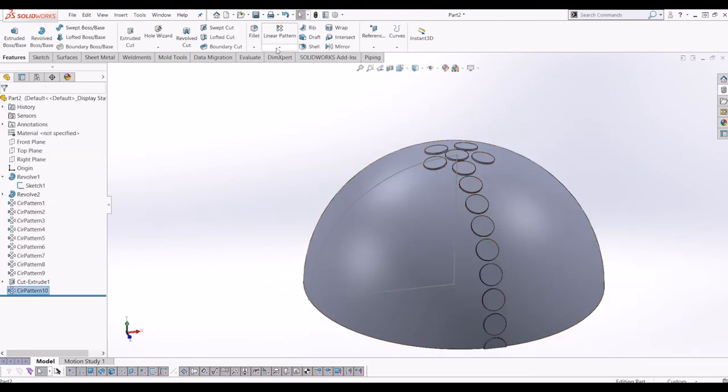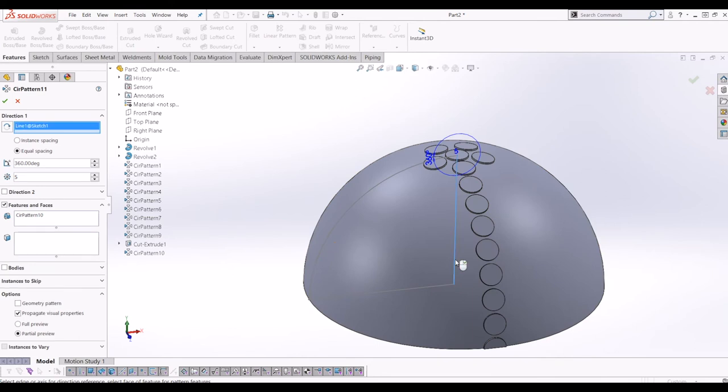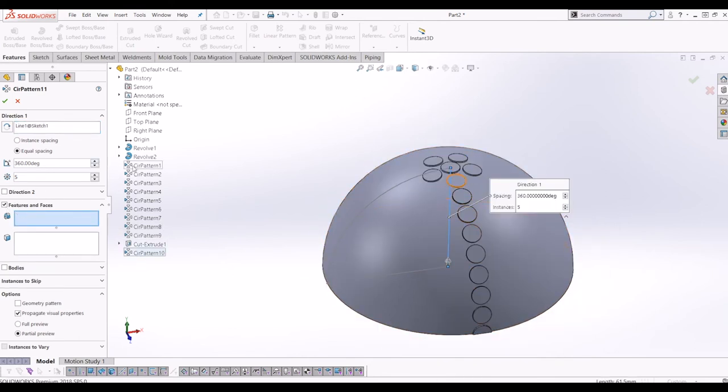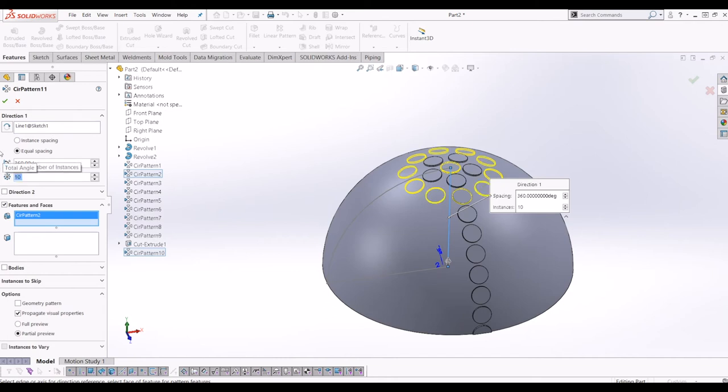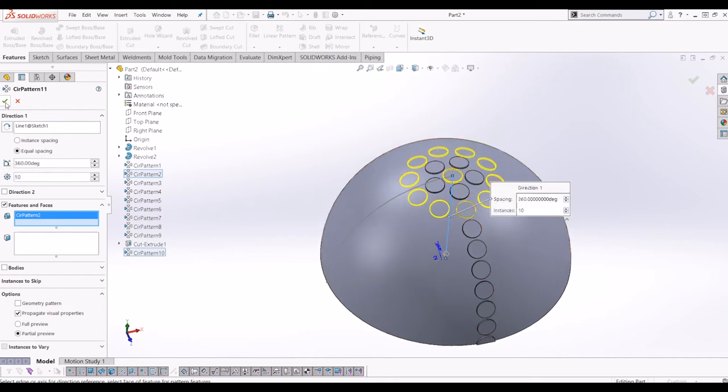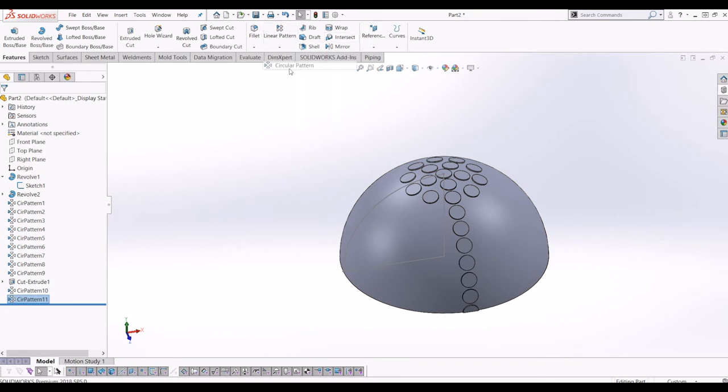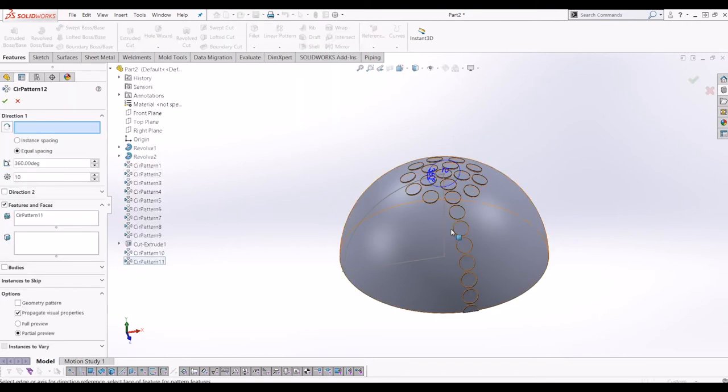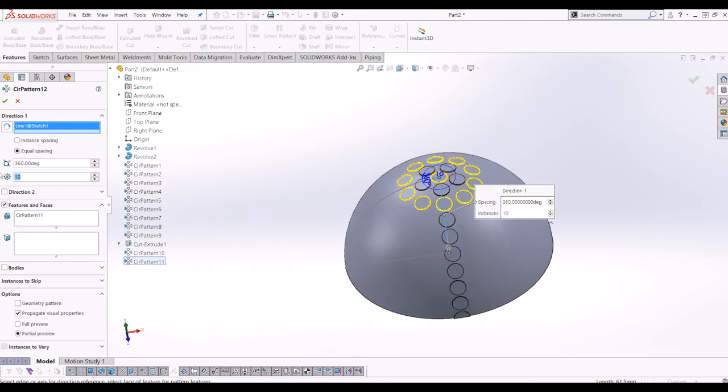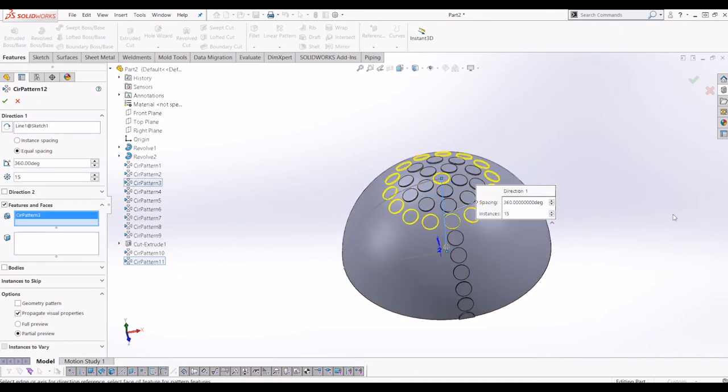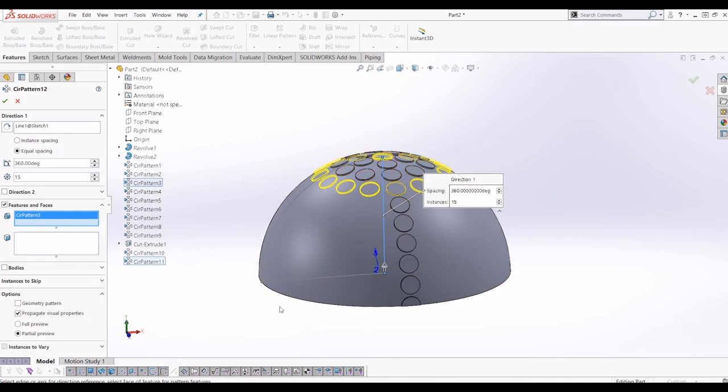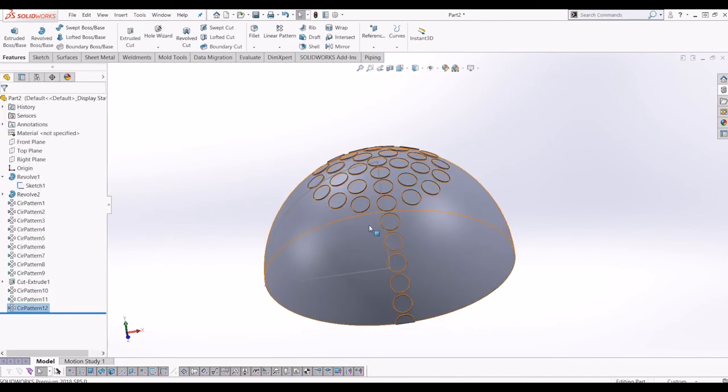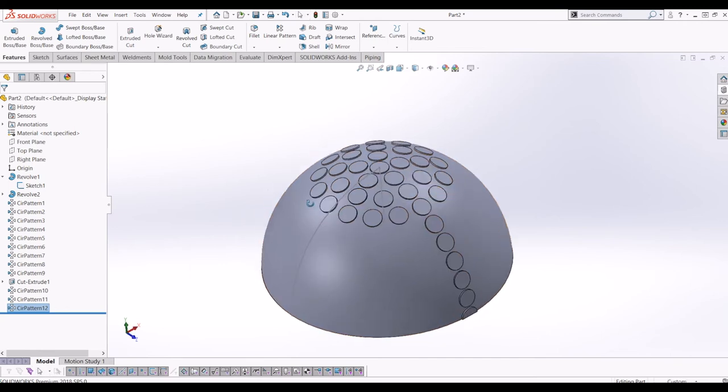So then it patterns evenly around the center of the sphere. Do the same again. Circular pattern, select the center axis of the sphere. And what I'm going to do is change the feature to circular pattern 2 and I'm going to make that 10. Do the same again. Circular pattern, center axis, I'm going to make it 15 and I'm going to pattern circular pattern 3. And then I repeat this process all the way down until we have evenly spaced circles across the sphere.